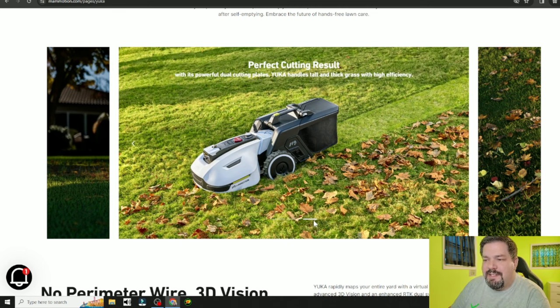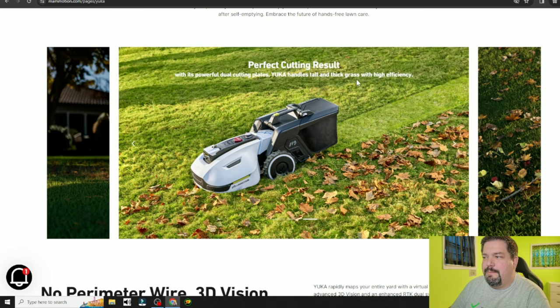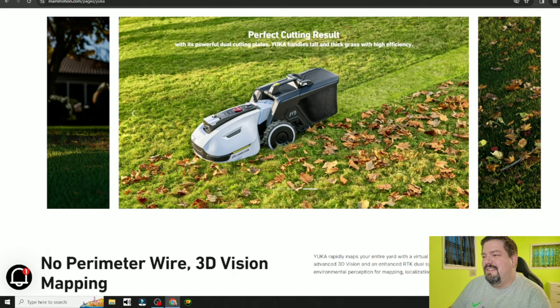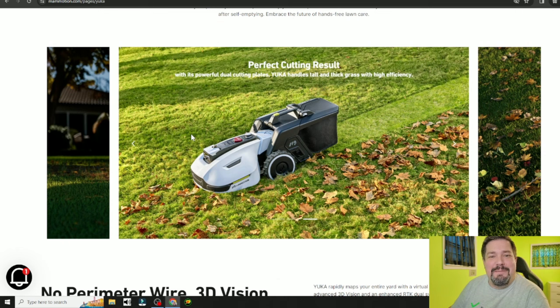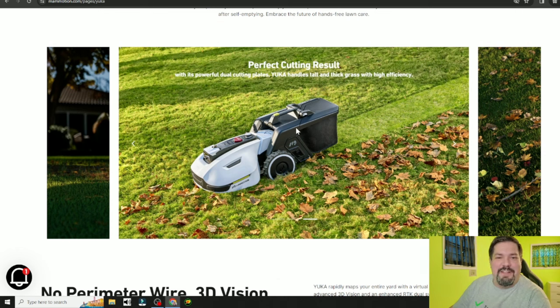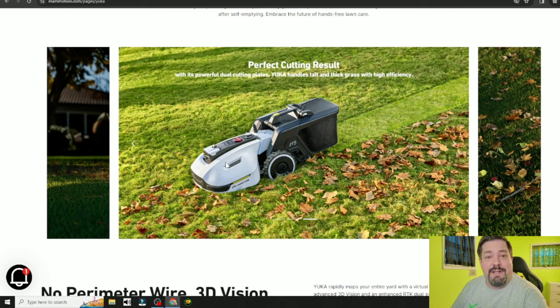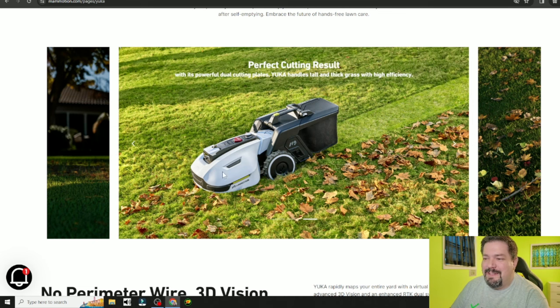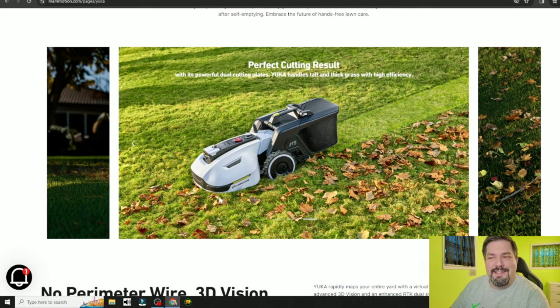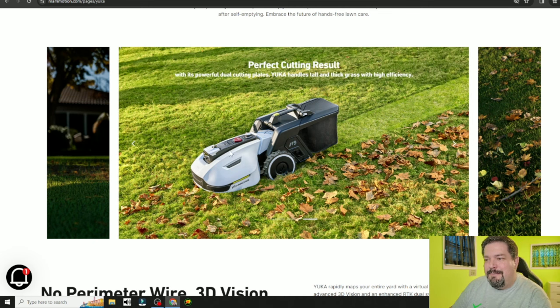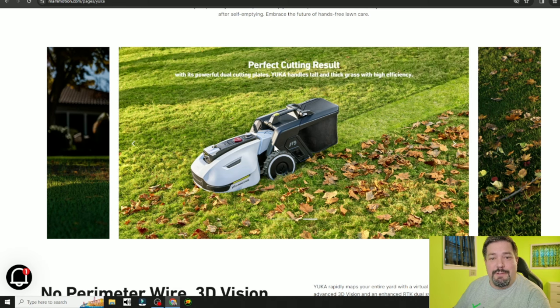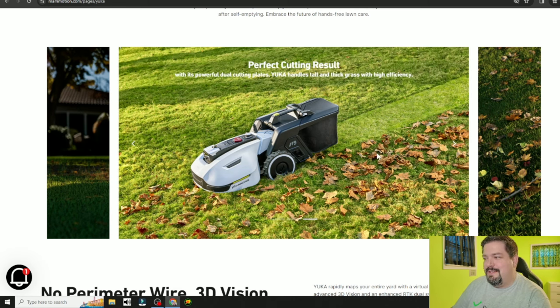There's it dumping its load right in the middle of the lawn. I guess that's where its designated spot for dumping is. I'm actually most excited for this one I think. Now the Luba 2 is a good upgrade to get vision on Luba but I'm actually pretty excited about this one. Even though it does have a smaller size limit I really want to try this out.